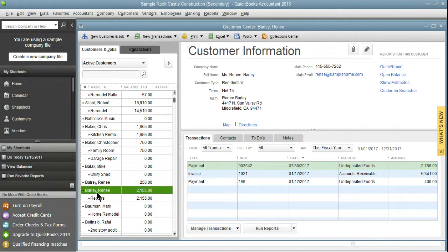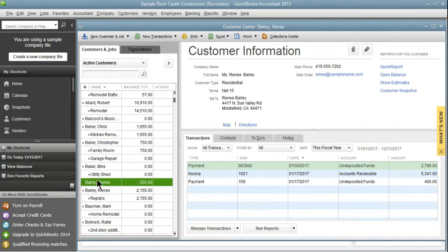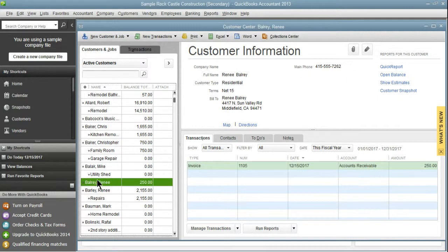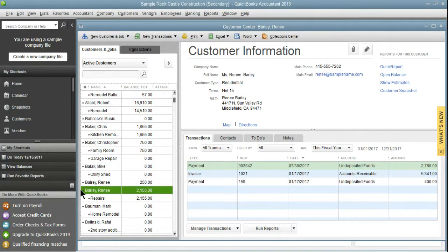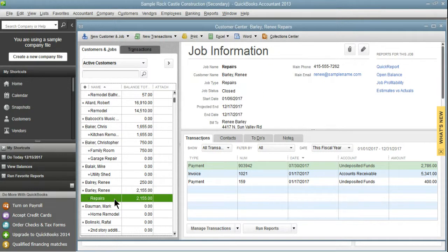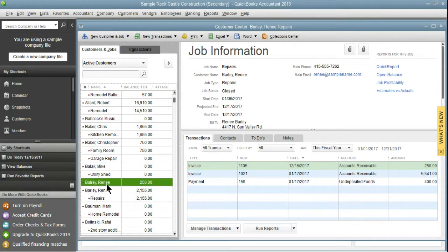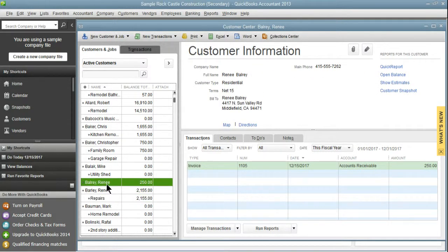This is why duplicates happen. It really is important to go in and check if there's a customer, vendor, or account before you go ahead and add one. A lot of people rely on QuickBooks letting you know that there is already one in place, but if you have a misspelling like we do here, you're obviously not going to get that message.